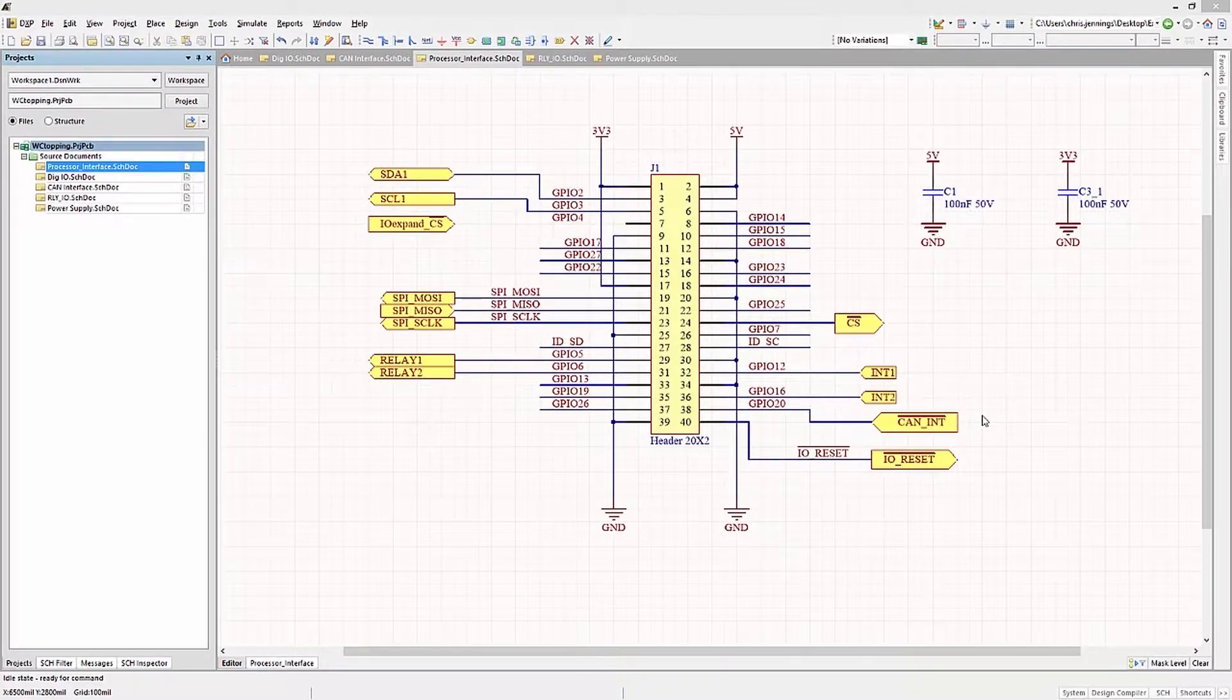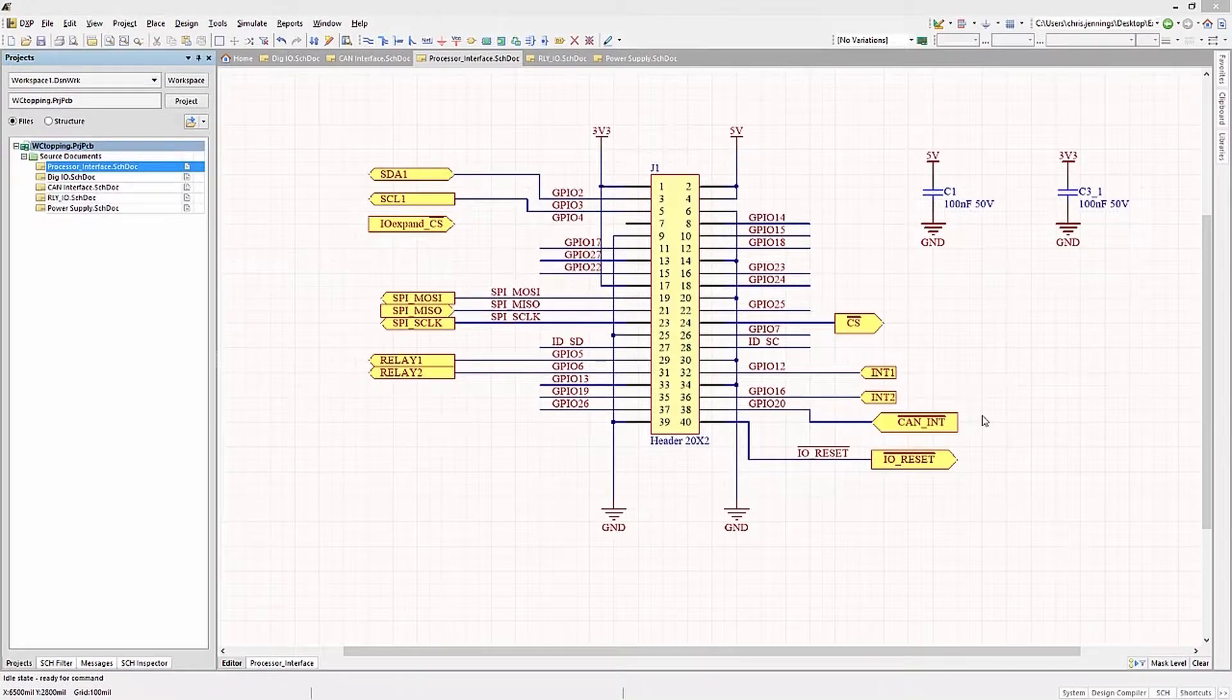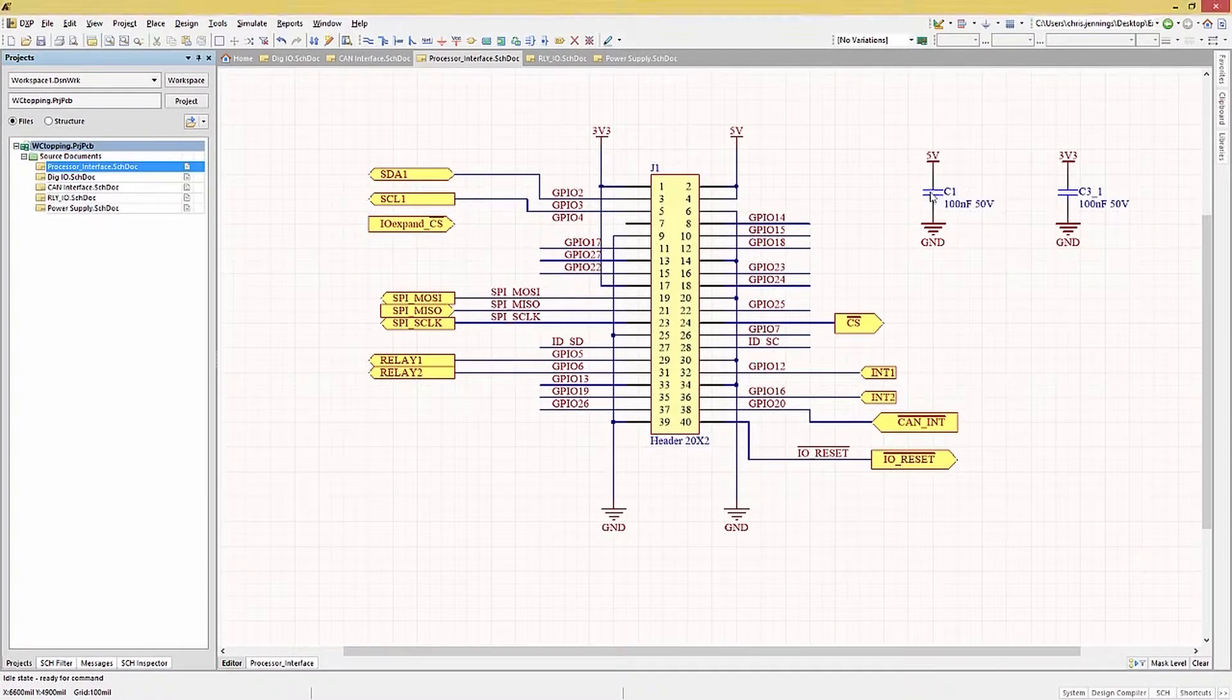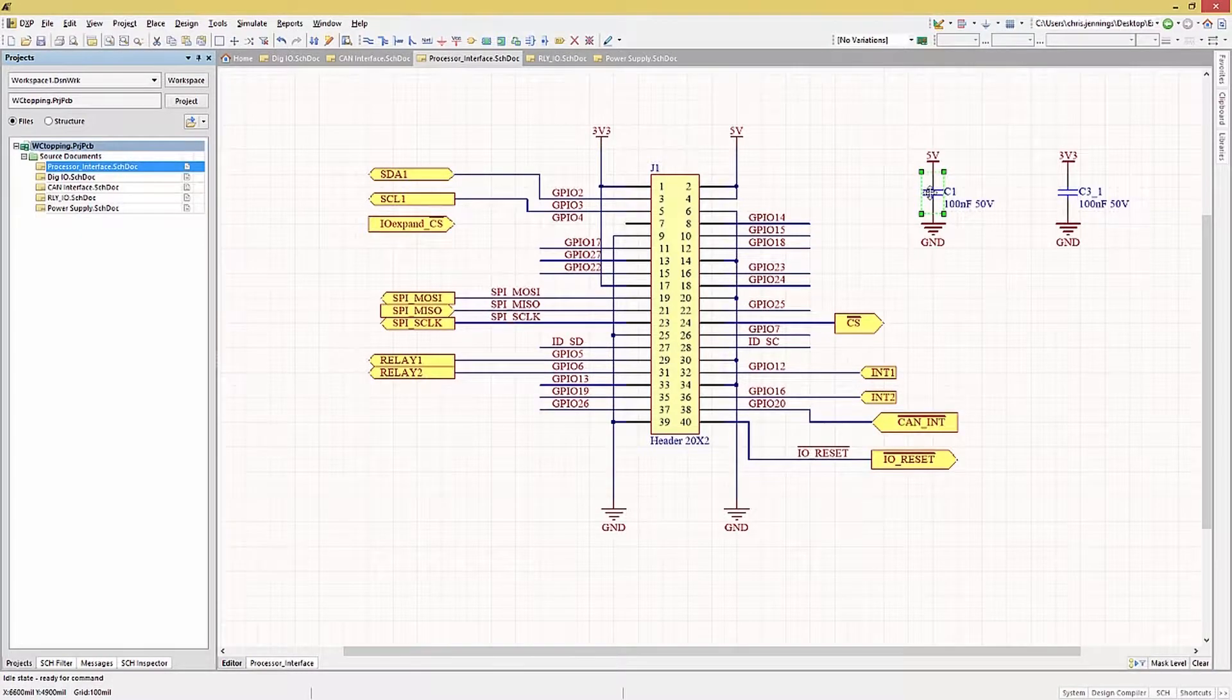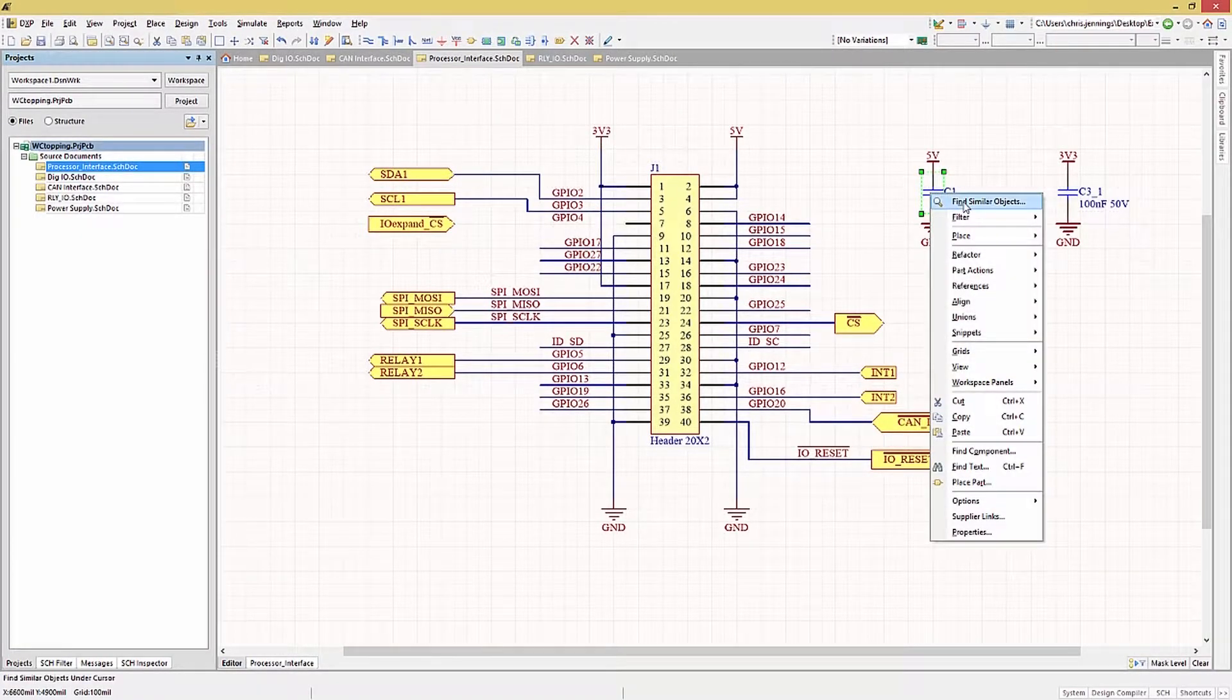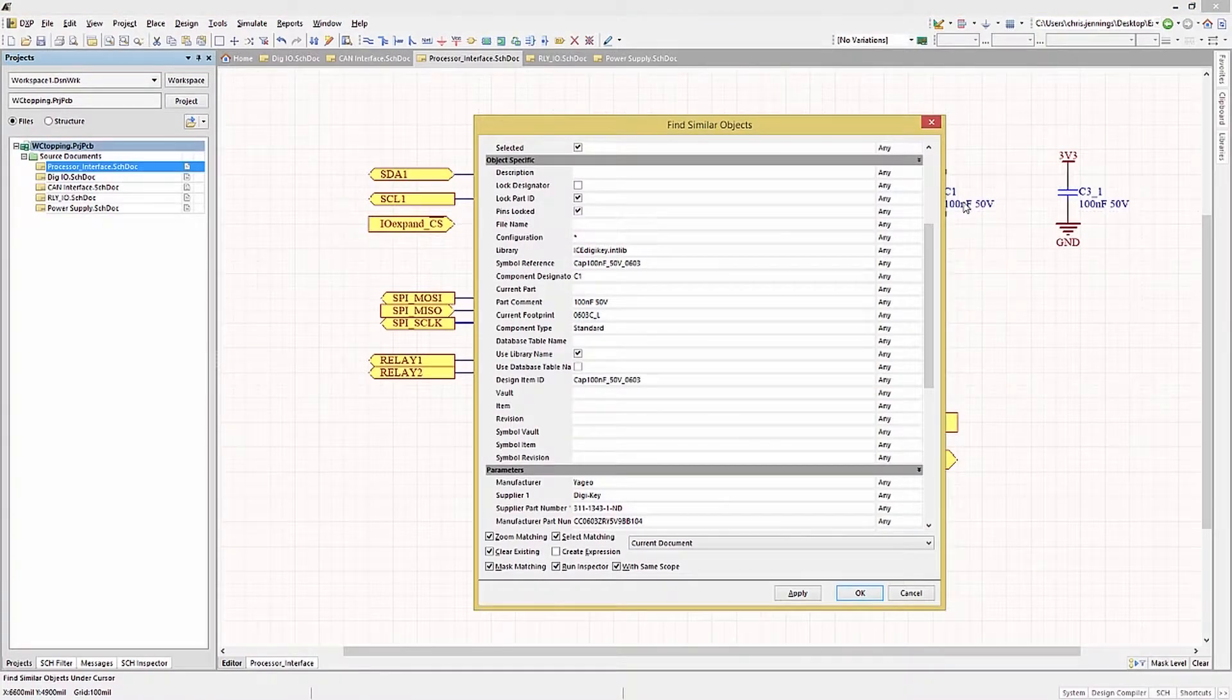This was easy enough to do in Altium using a global selection and editing technique. To illustrate this powerful and simple feature, we will change the value of a capacitor throughout our design. To begin, simply click on the 100 nanofarad capacitor. Now that we have it selected, right-click, and in the pop-up menu, select Find Similar Object.